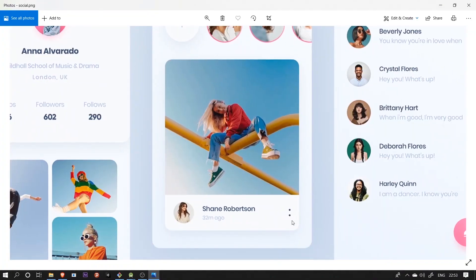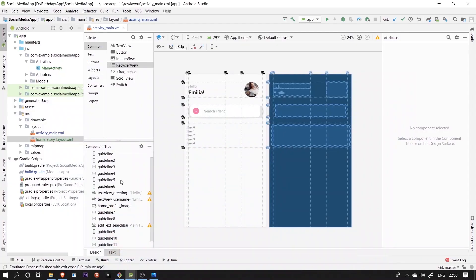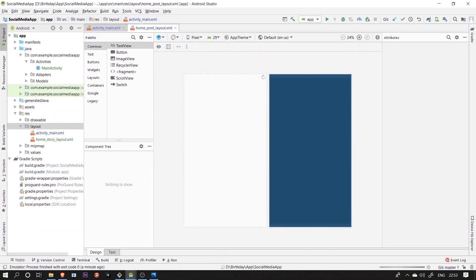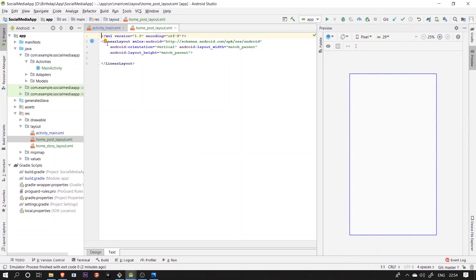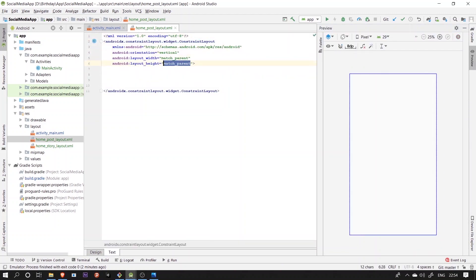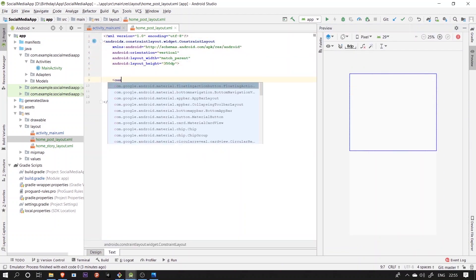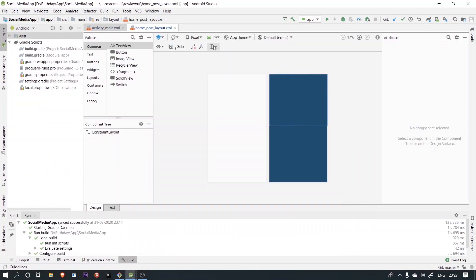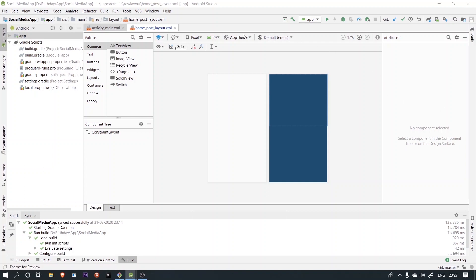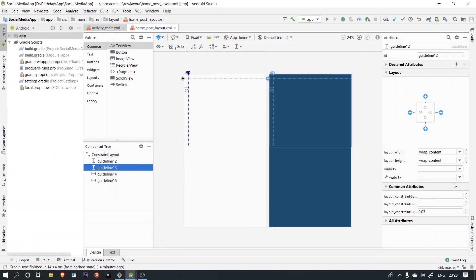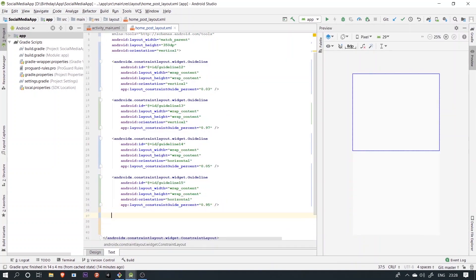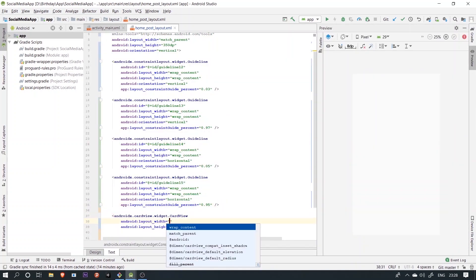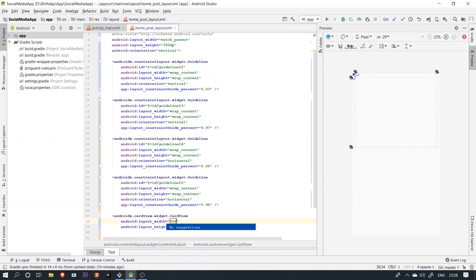Now let's start with the post recycler view. For this one, we'll also follow the same procedure that we did for the story recycler view. First, we'll create a layout to show how each item in the recycler view would look like, then a model class for the post and a post adapter. In this layout, we'll have a card view having three image views and two textures, aligned according to the design. The link for the GitHub repo is in the description. Let's see the implementation as I time lapse it.